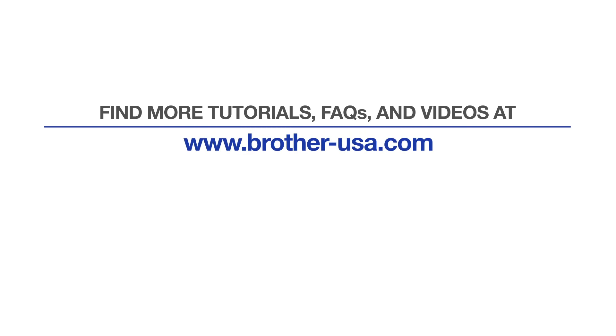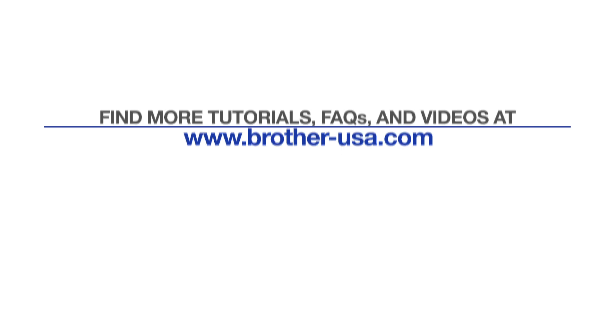For more tutorials, FAQs, and videos, visit us at brother-usa.com/support. If you found this video helpful, be sure to subscribe. Thank you for choosing Brother.